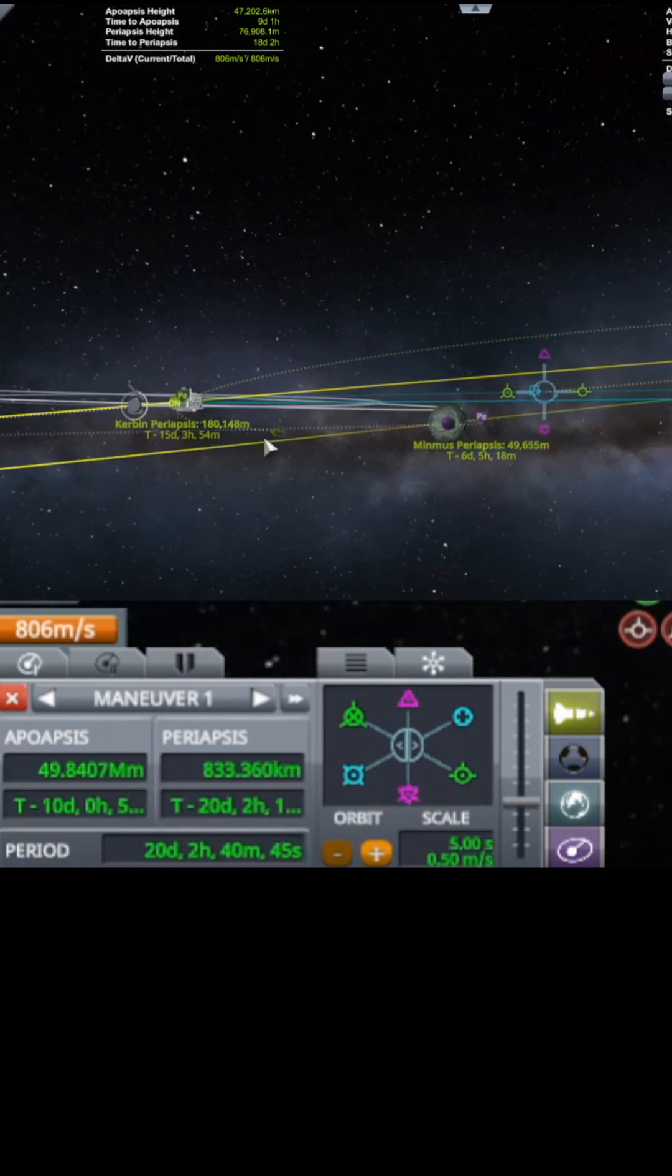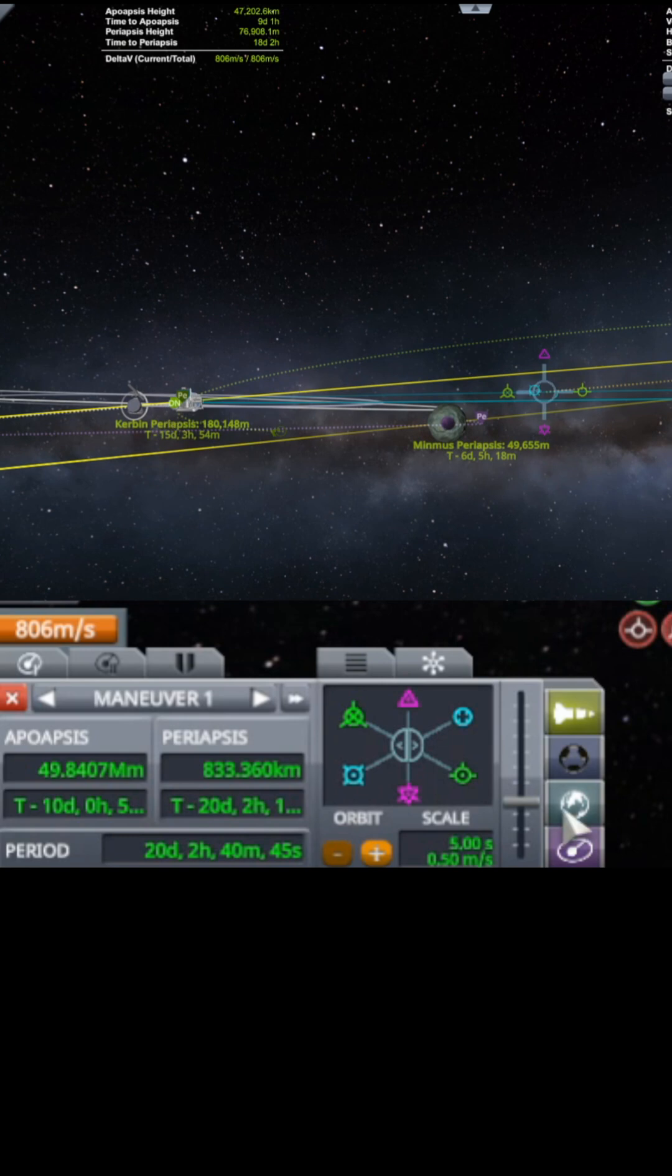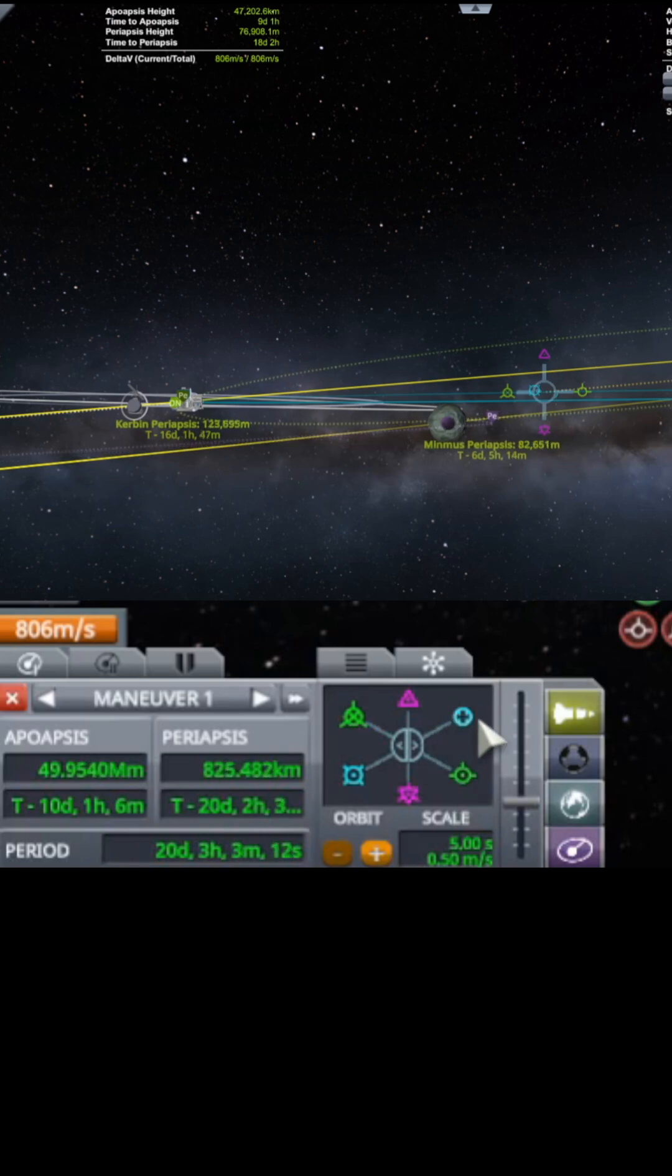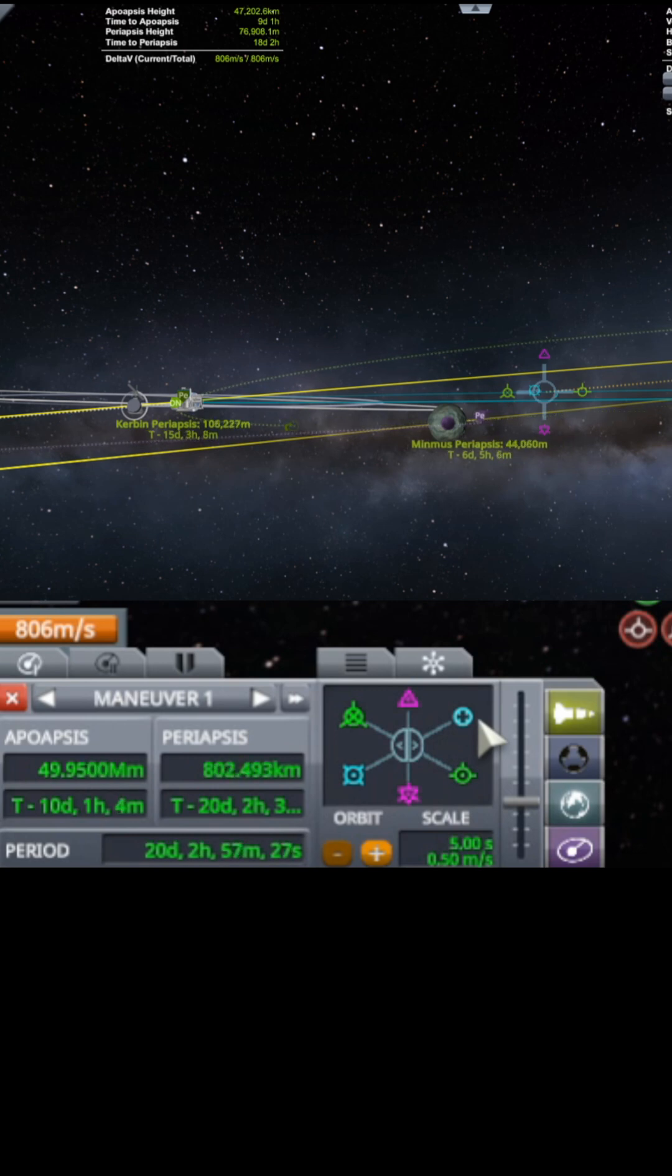So again, to bring the periapsis down, you give yourself a little bit of prograde. That'll get you going around Minmus faster. And then use the radial to bring that back in because I want to be close to Minmus.